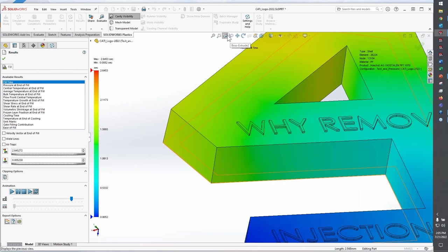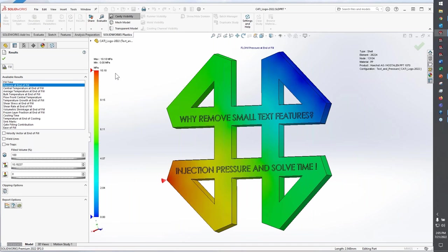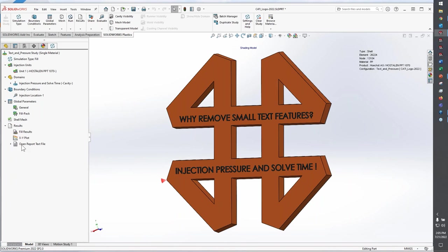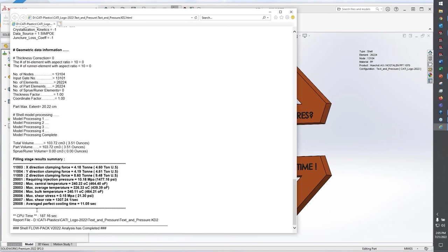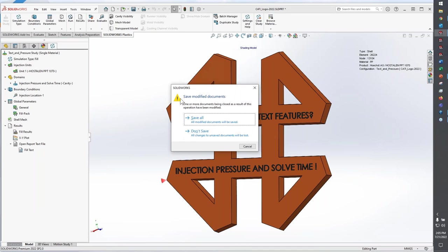In the big scheme of things, it really shouldn't take double. This has to do with the model itself. Anytime you're adding those text features, those really small features to your model, it will increase your injection pressure—that's the key thing to note. But then the second thing would be how long does it actually take to solve. For this particular model, about 187-188 seconds—a little more than three times as long to solve this, and it's just a very simple model.